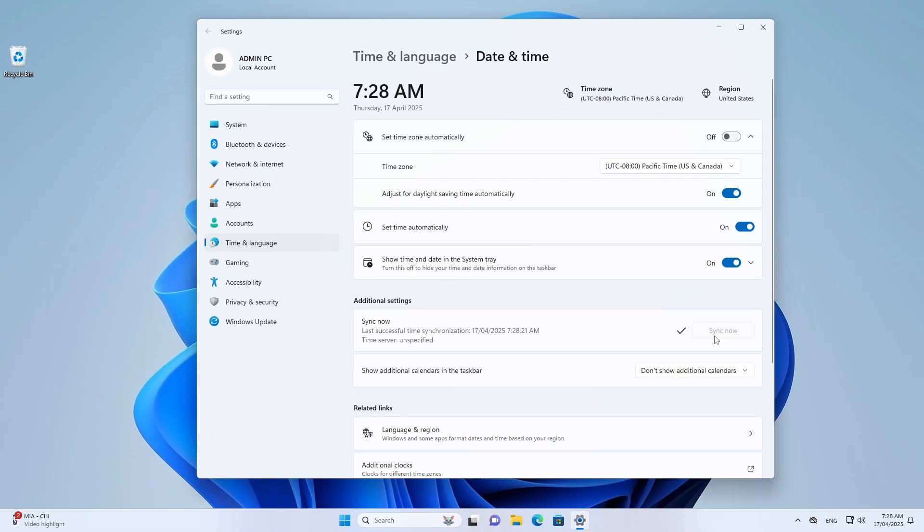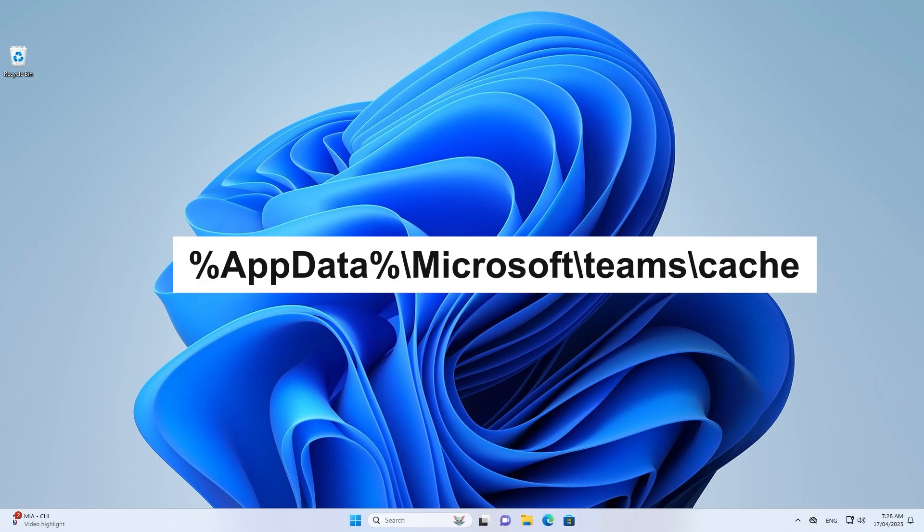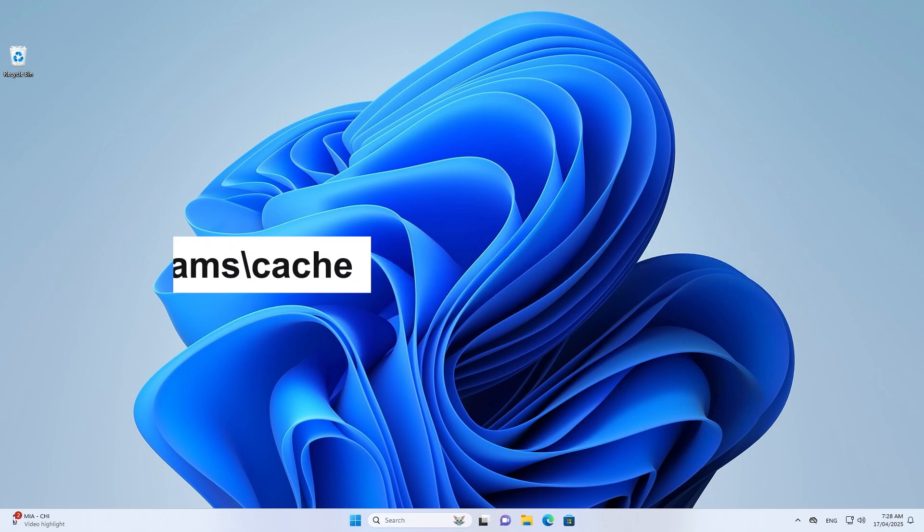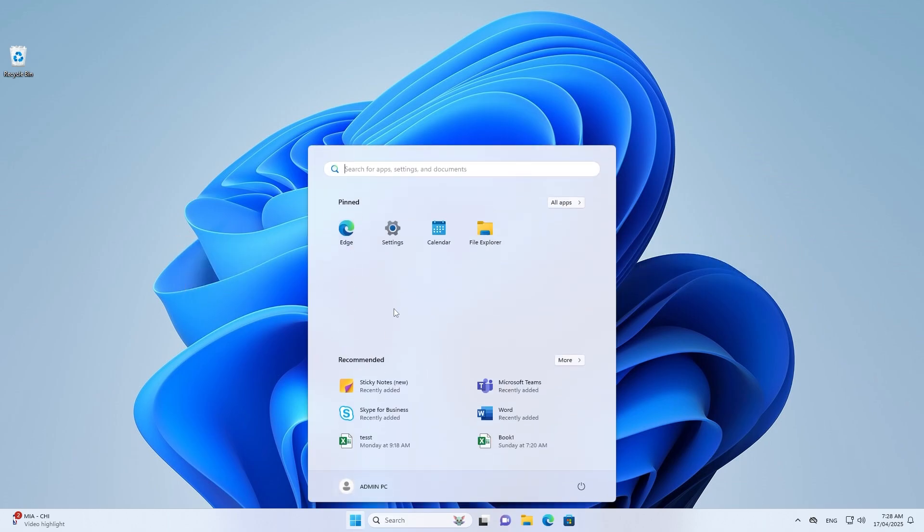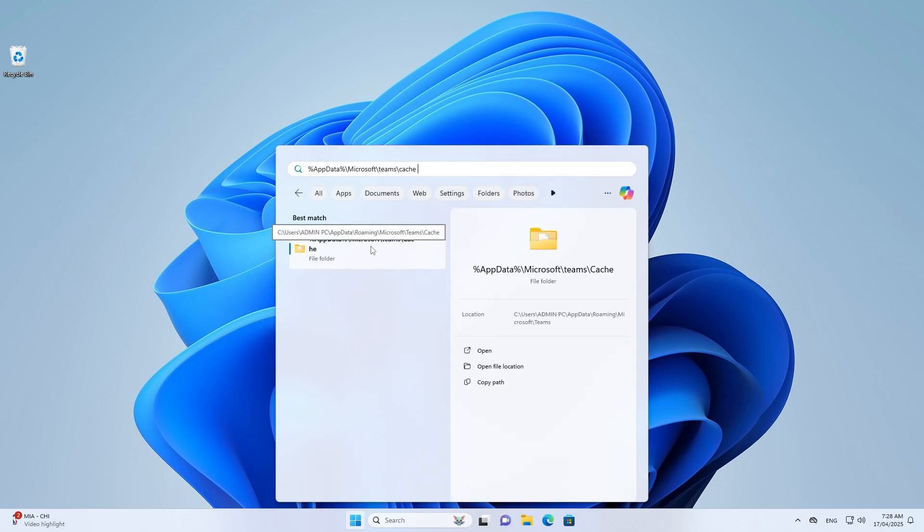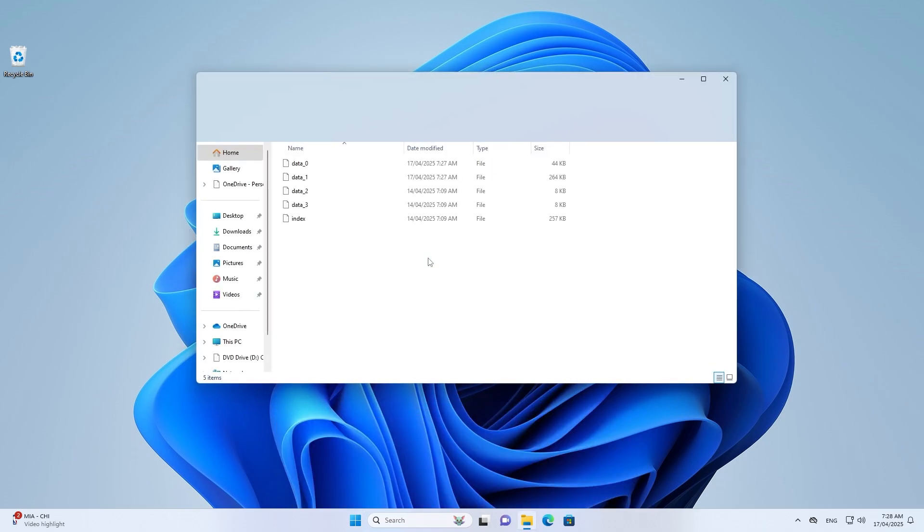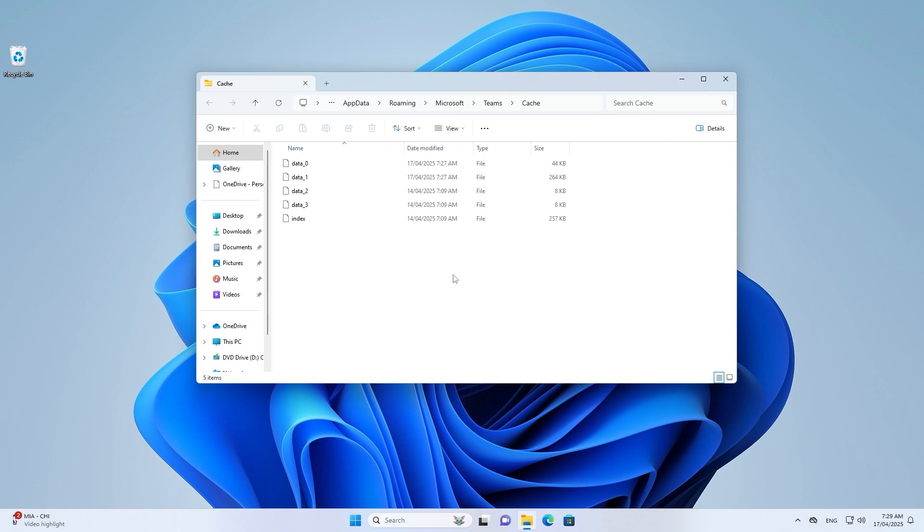Step 2. Clear Teams Cache. Copy cache path from video description. Paste into file explorer address bar. Delete all files in Teams Cache folder.